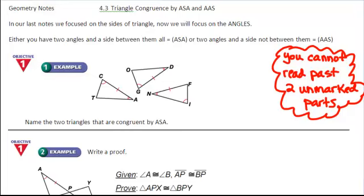You cannot read past two unmarked parts when reading the markings on triangles. For example, on triangle ACT, I see an arc mark at C — so this is an angle — a tick mark on segment CA — so this is a side — and a double arc mark at angle A — so this is also an angle.